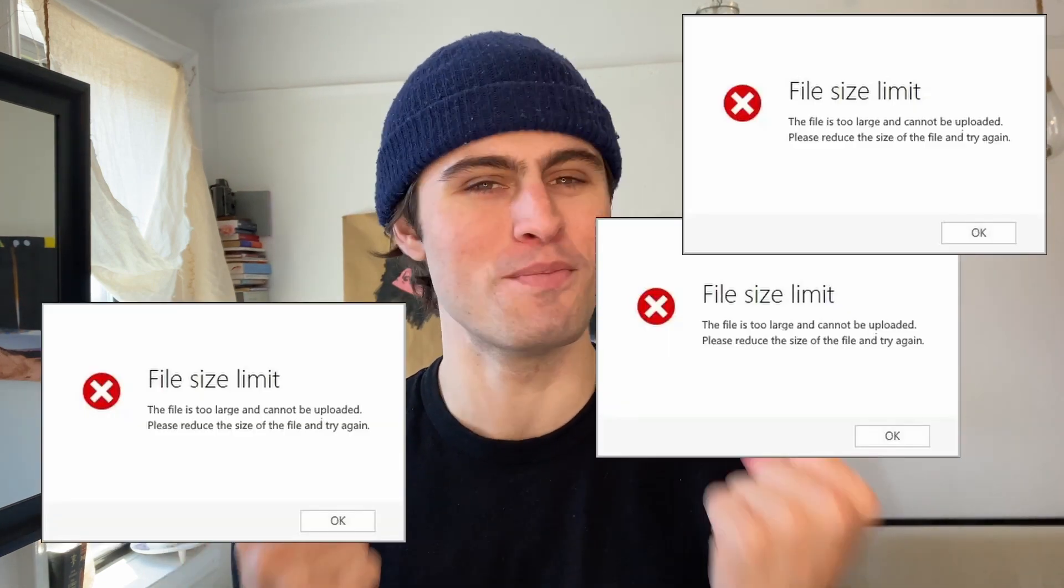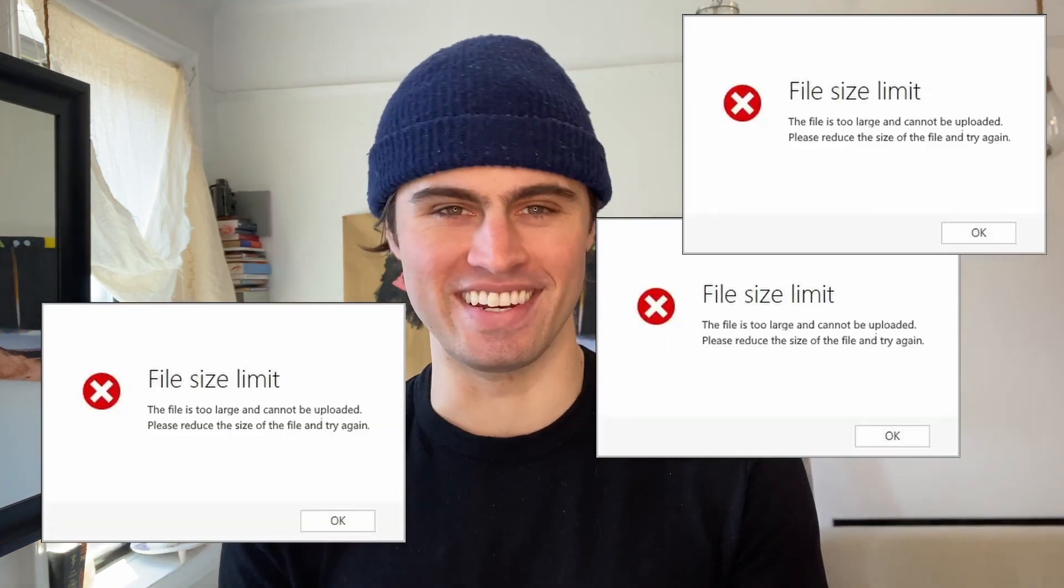Often when I am uploading, sending, or sharing a video or file, I can be hit with the dreaded 'your file is too big' screen. As a video creator, this happens to me all the time and it can be super frustrating, but luckily there is a super easy solution, which is reducing your file size.